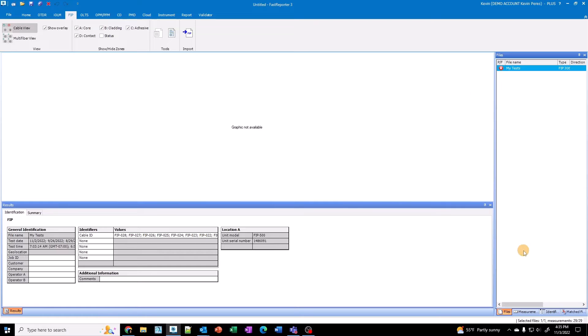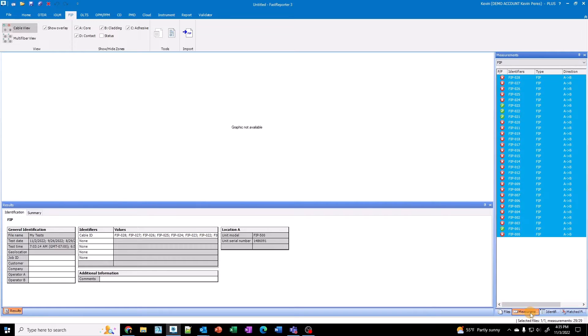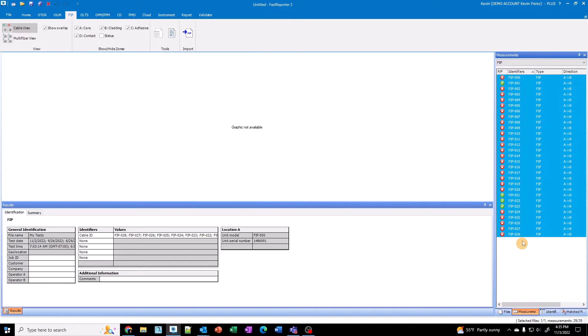So all the results are in Fast Reporter. If you look at it right now, it's all in one file. If I were to measure down here in the bottom right, you can see the individual FIP files. So I can resort them if I want. So they go 1 through 28. So they're resorted here.